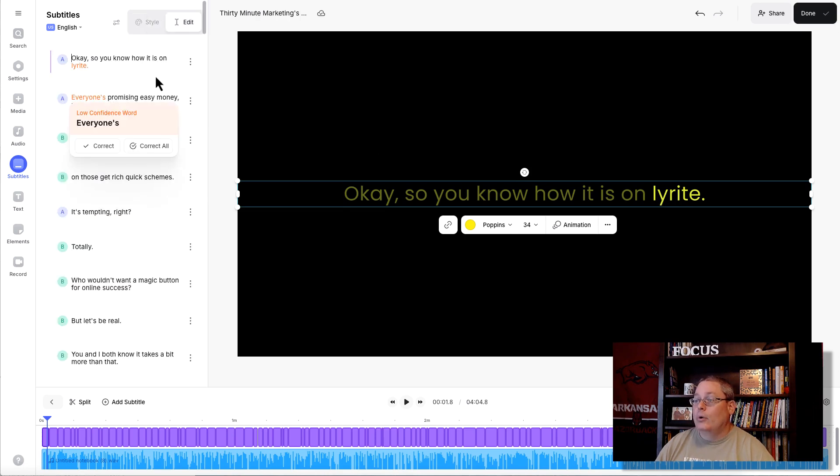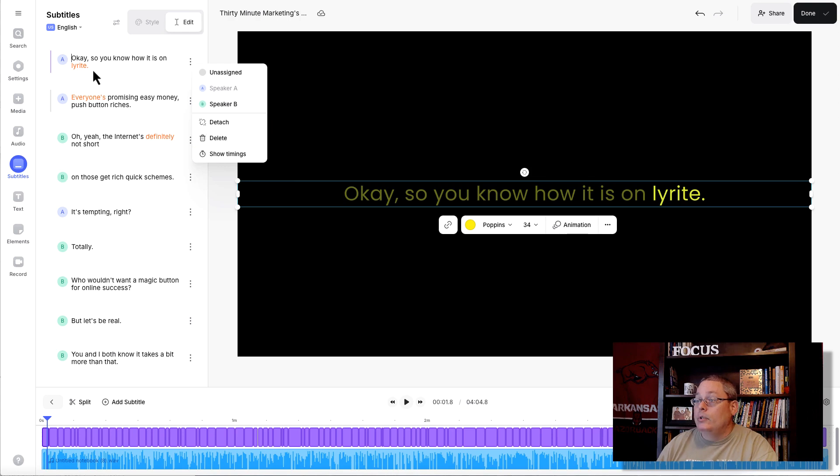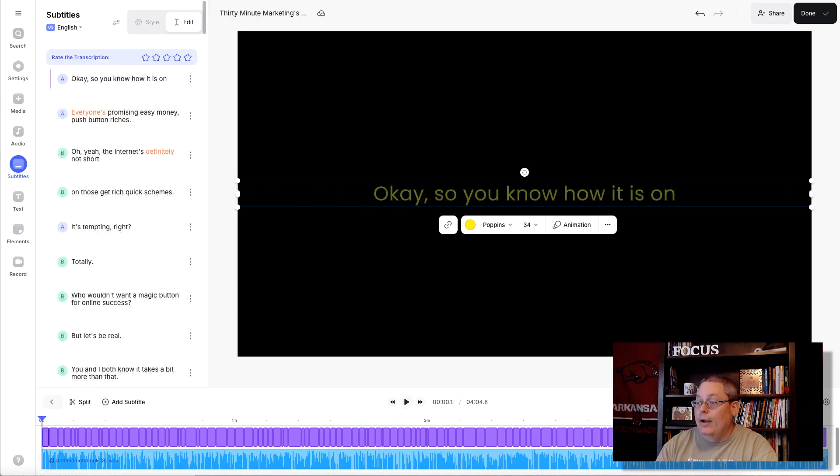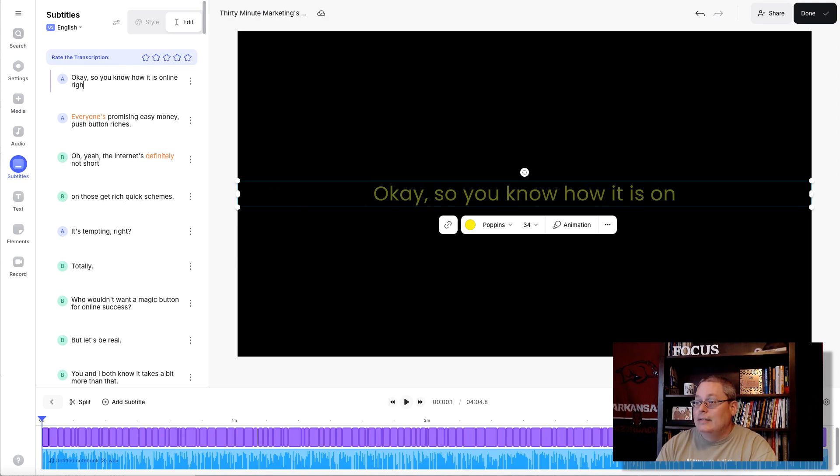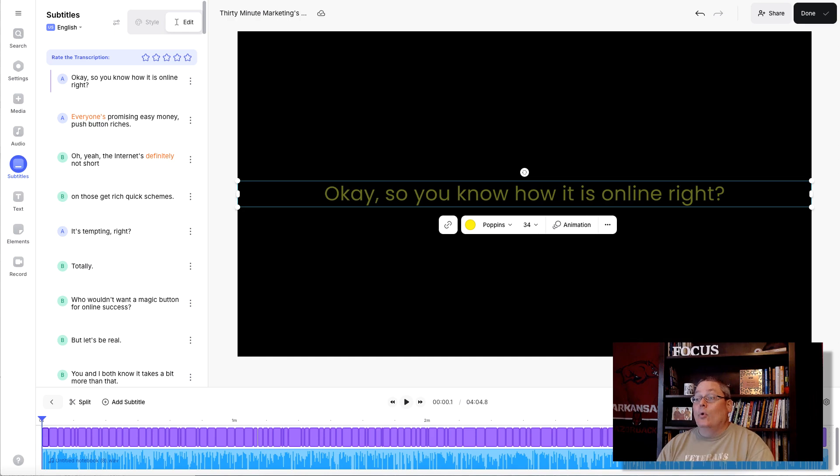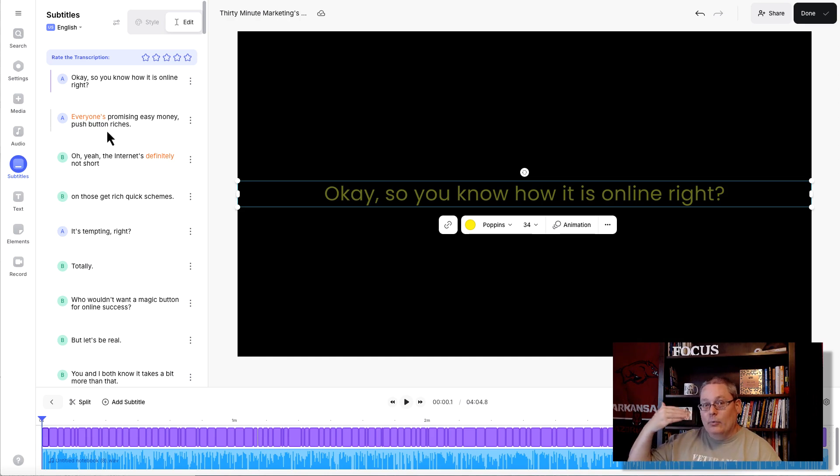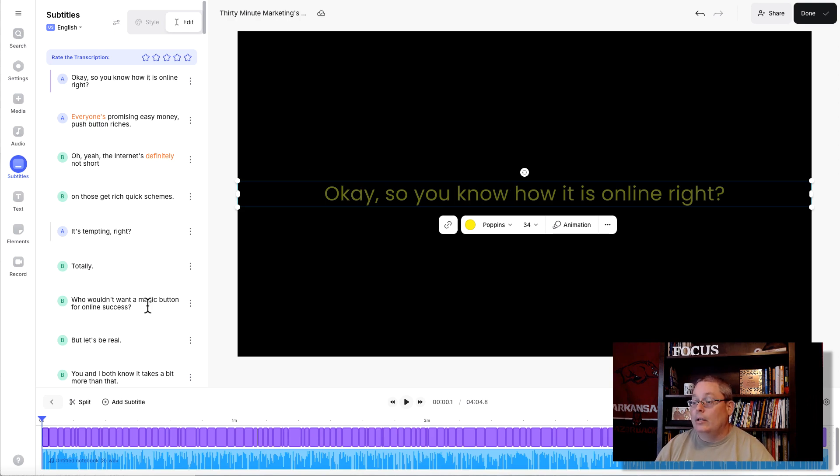So here, we'll just click on this and we will just edit this by double clicking it. But it's not correct. What we want to do is online, right? And of course, it's like anything else. Some words, it's not going to get right, especially when it doesn't really understand the language or it's going too quickly. So, okay, so you know how it is online, right? And you can see how quickly we just edited that.